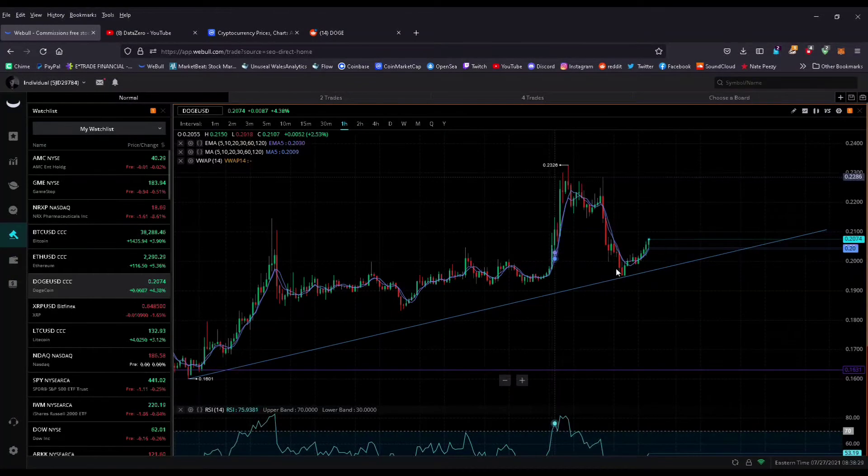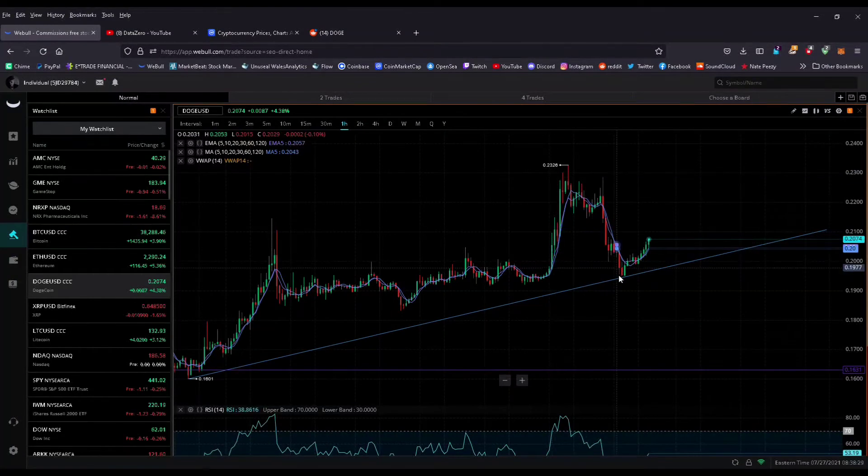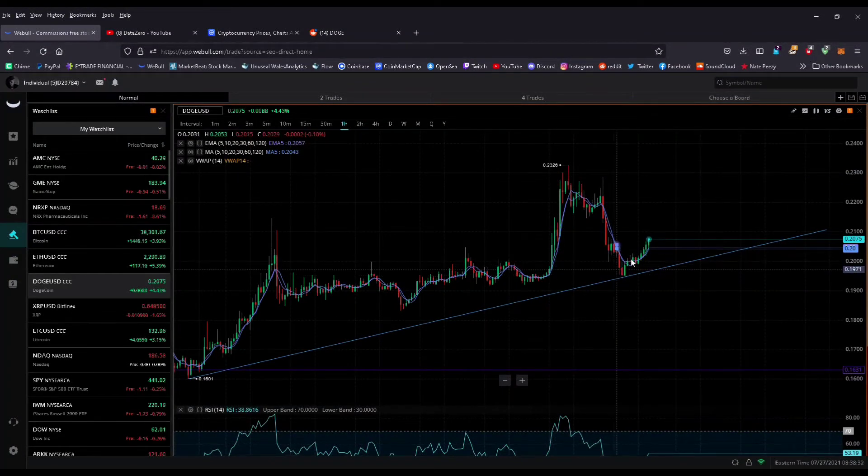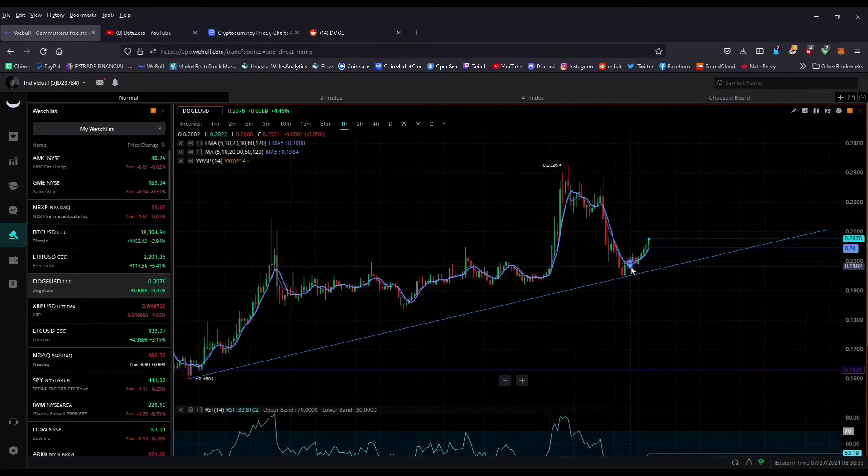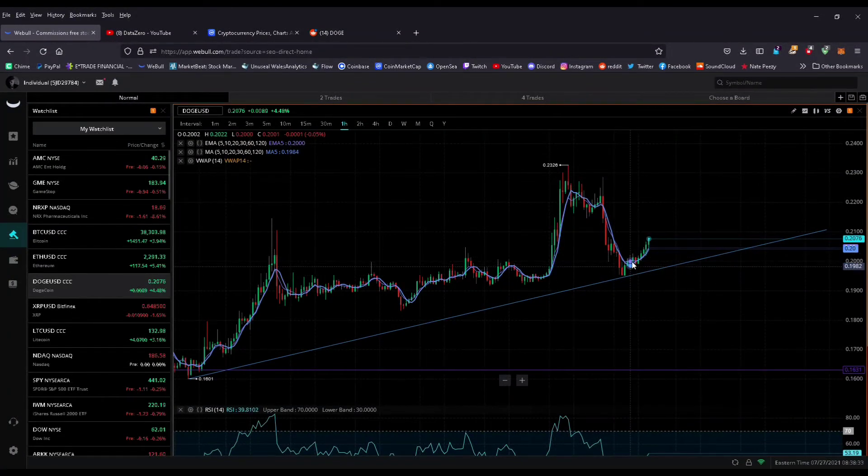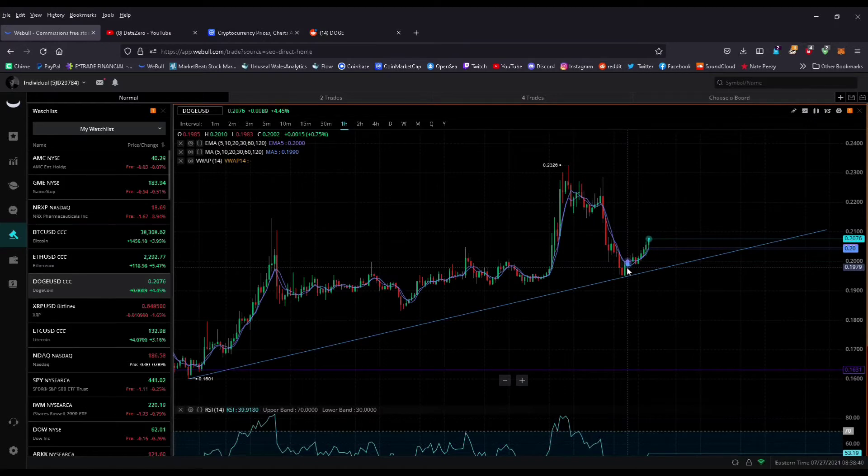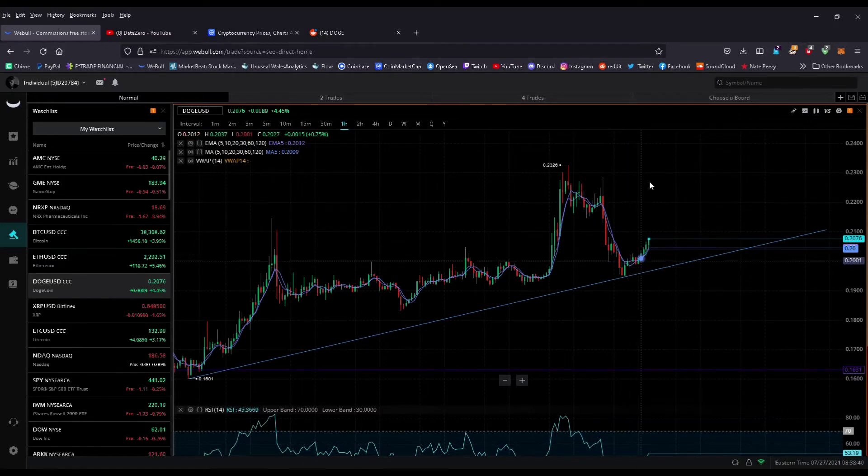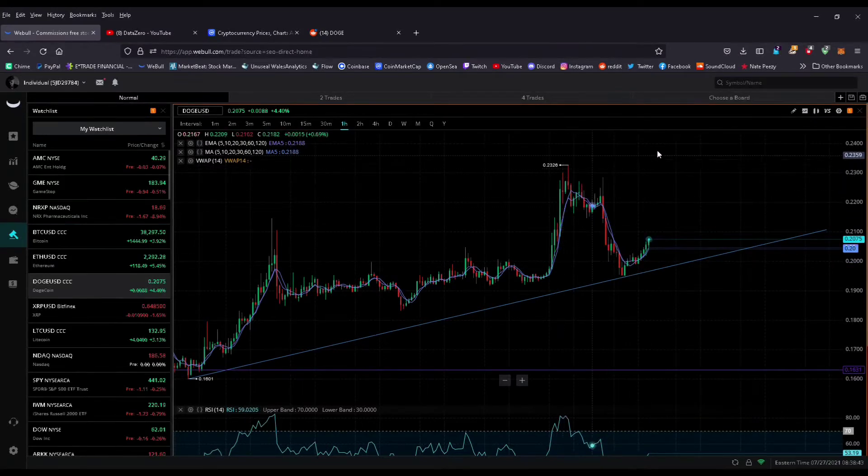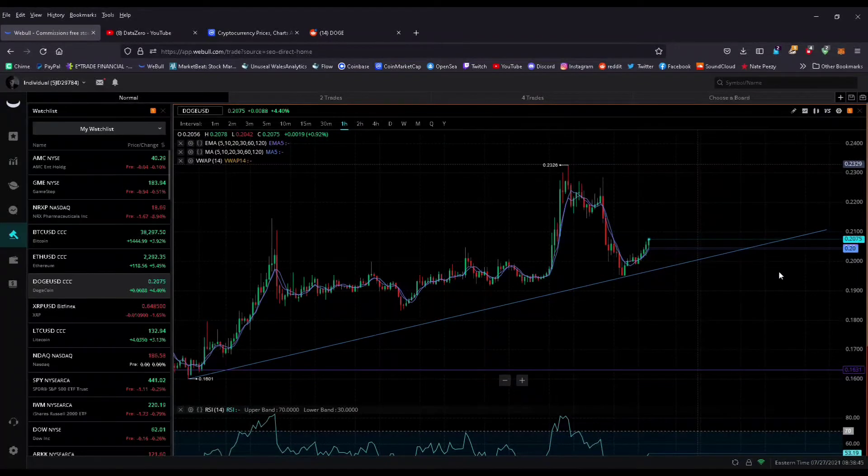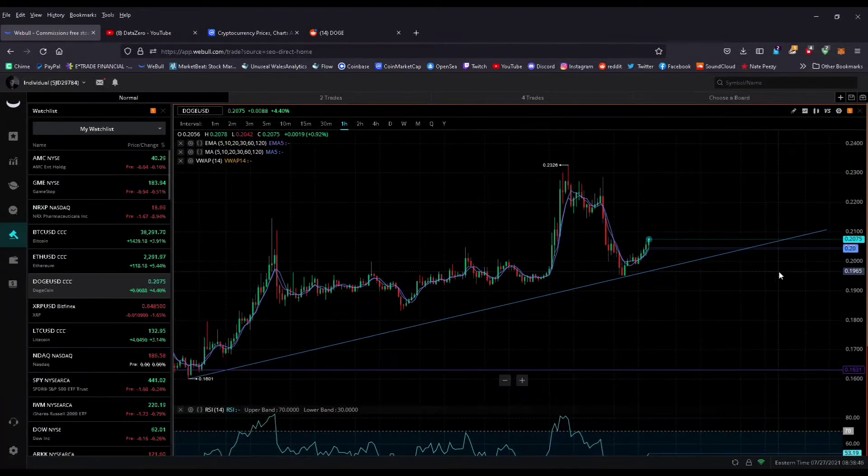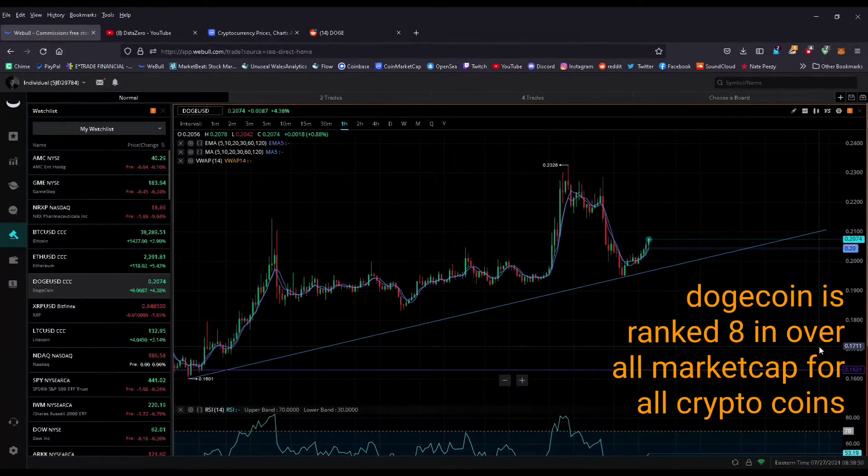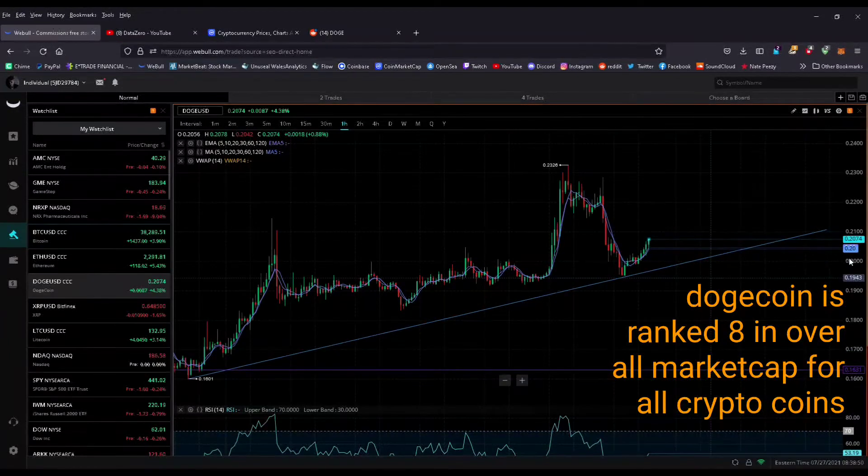We should be looking for at least it to hold the 21-20 cent level. My price prediction is going to be 21 cents for the near future. I believe that we're going to see some volatility. We'll see it shoot up to 23, maybe back down to 19, but it has a strong support I believe at 20 cents.